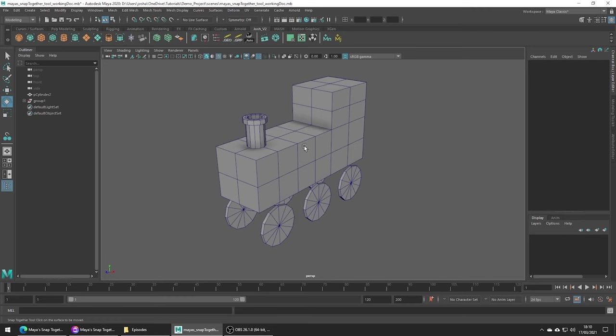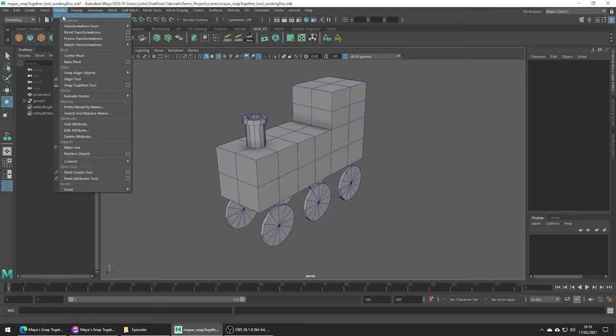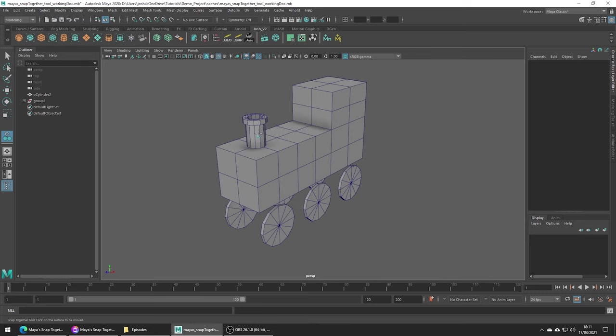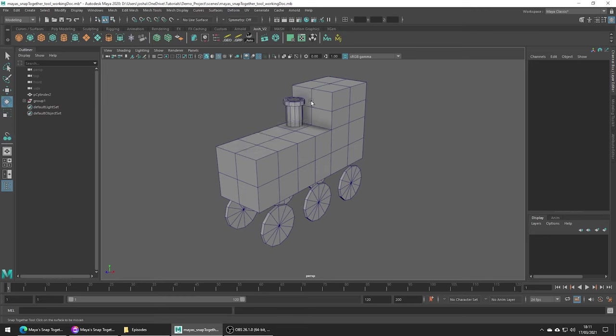By default this tool is going to rotate the object to snap perfectly, but in the tool settings you can always adjust this if you wish, making it so only the positions change. It's nice as we can model our details without really thinking about their placement and then once we've done that we can then place them how we want very easily without having to manually orientate the meshes which would be super time consuming.